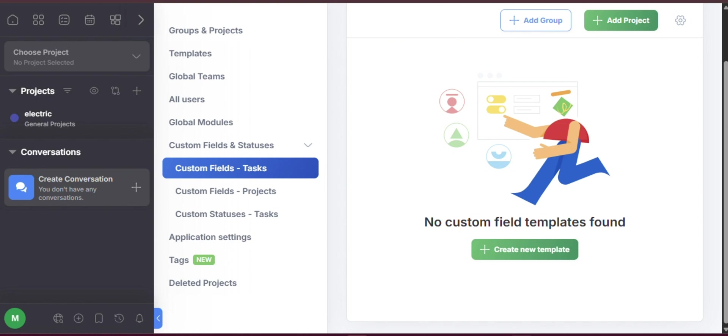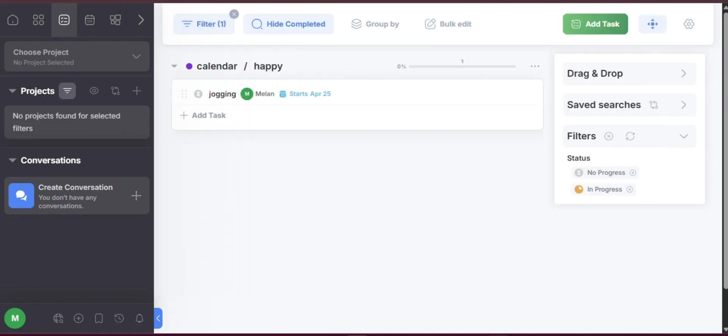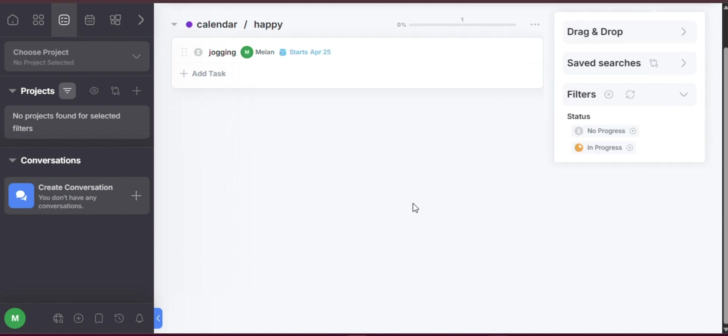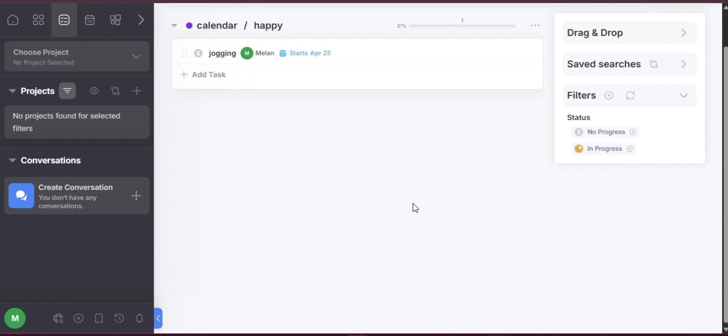Project management in today's fast-paced, highly collaborative world can be a challenge. But with the right tools, it becomes not only manageable, but also efficient and rewarding. FreedCamp stands out as a powerful, intuitive, and flexible solution that brings all the essential features under one roof, empowering individuals, teams, and businesses to take full control of their projects from start to finish.